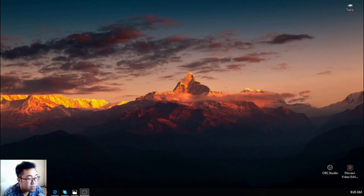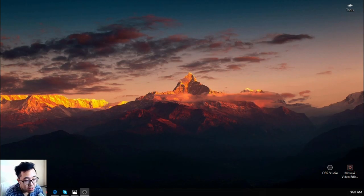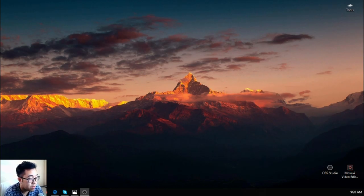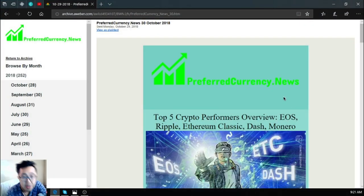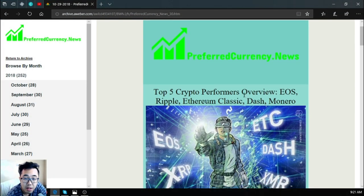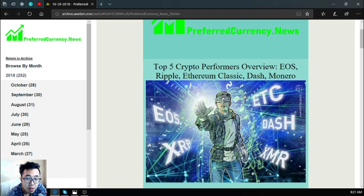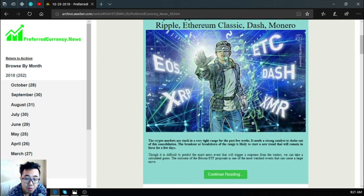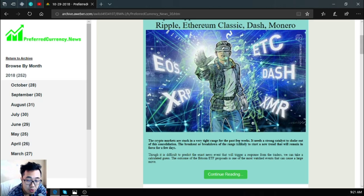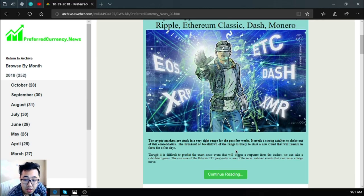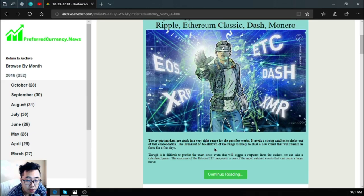Hello, my name is Vic and for today I'm going to show you the latest updates on our daily newsletter. So without further ado, let's proceed to the newsletter. This is the headlines or the main story of the day. Top 5 crypto performance overview: Ripple, Ethereum Classic, Dash, Monero. The crypto markets are stuck in a very tight range for the past few weeks. It needs strong catalysts to shake out of this consolidation.